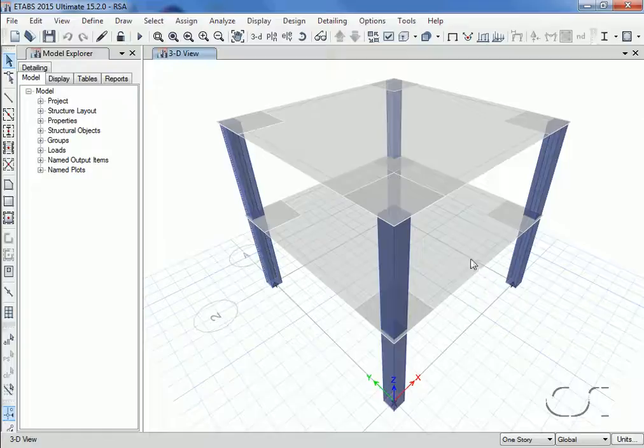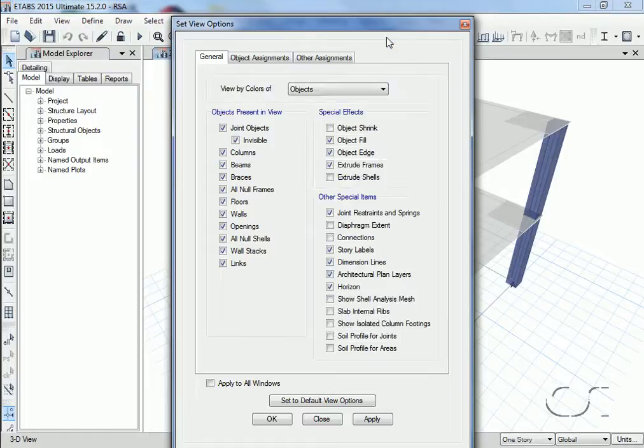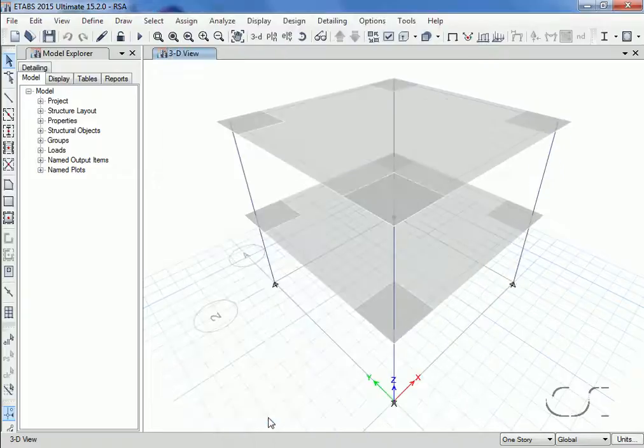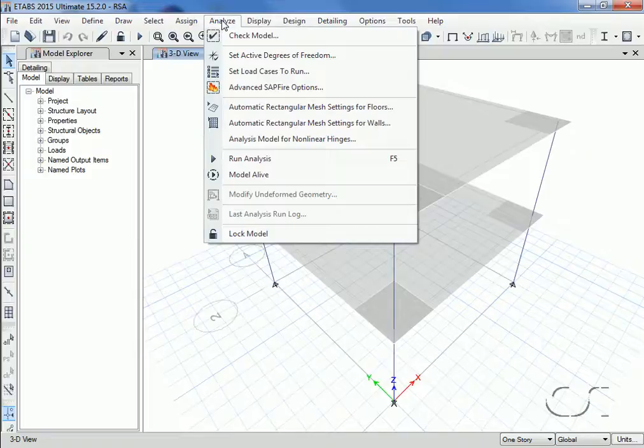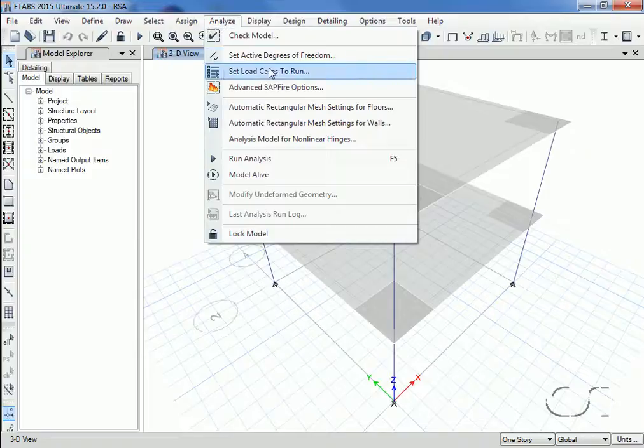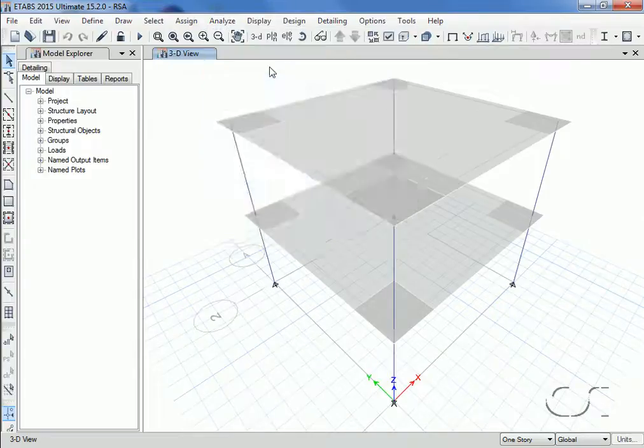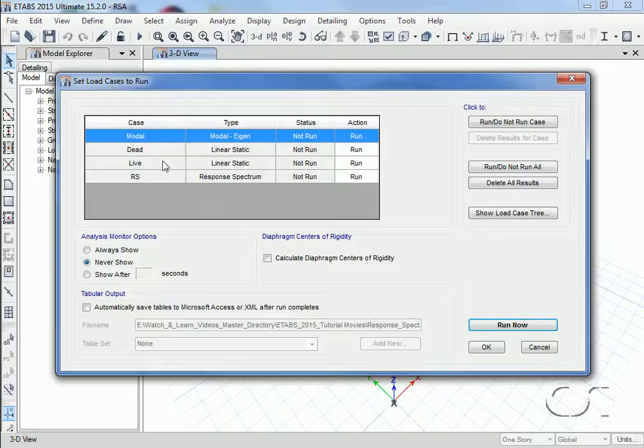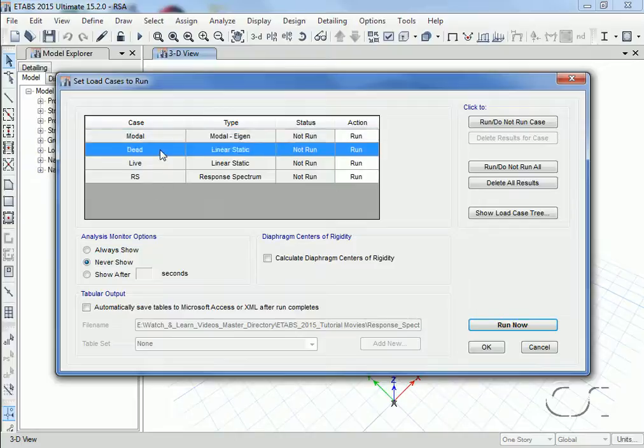We will switch off the extrusions and get ready to run the analysis. We will run only the modal and response spectrum.